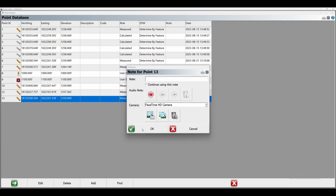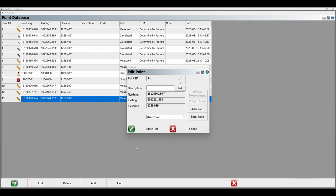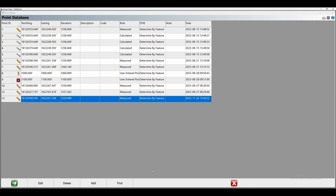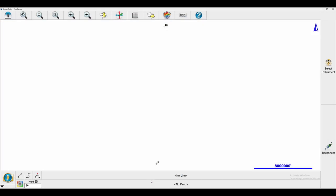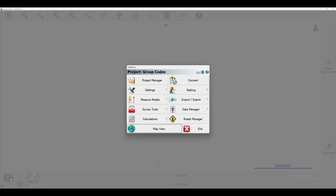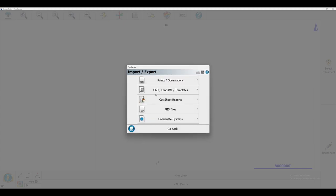I'm going to close that and head back to my map screen. Once I'm on my map screen, I'm going to click on the plumb bob in the bottom left corner. That's going to open up my main menu where I'm going to select Import/Export, and then Points/Observations.